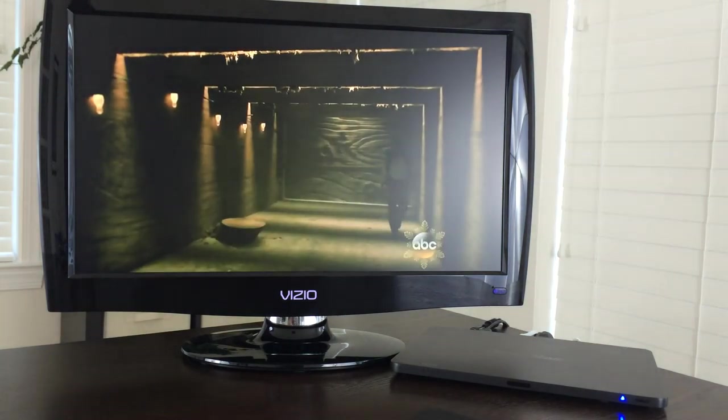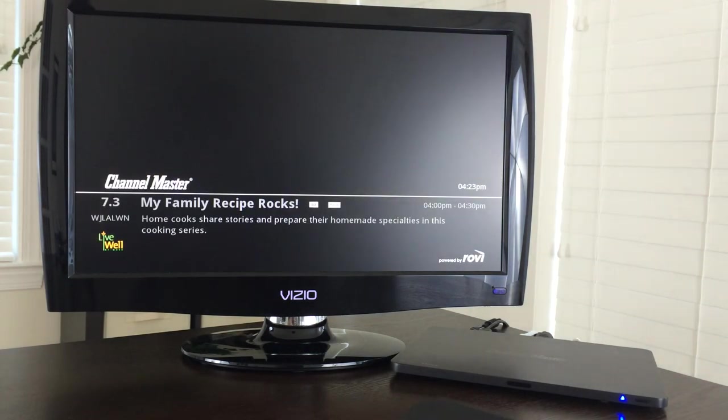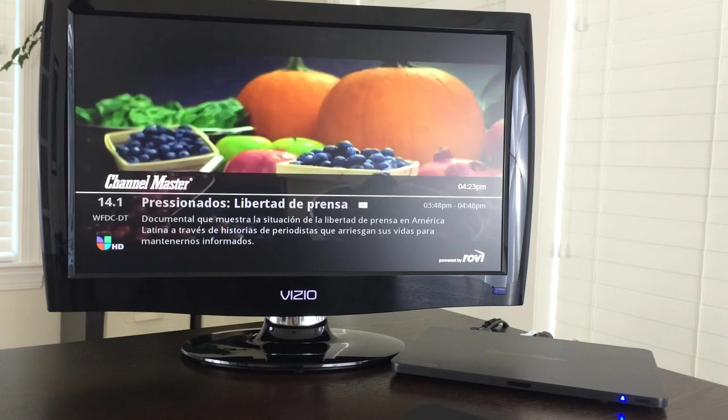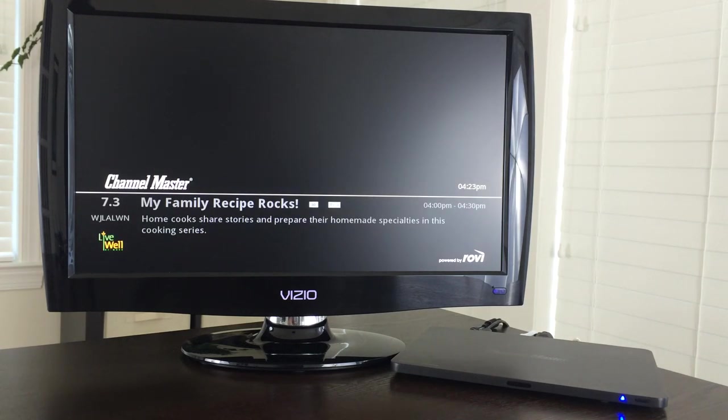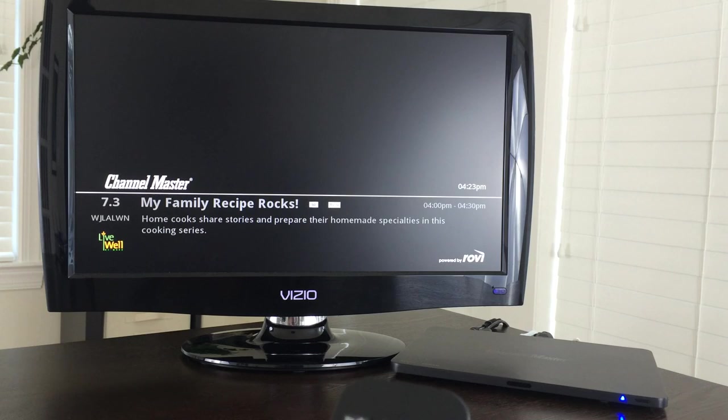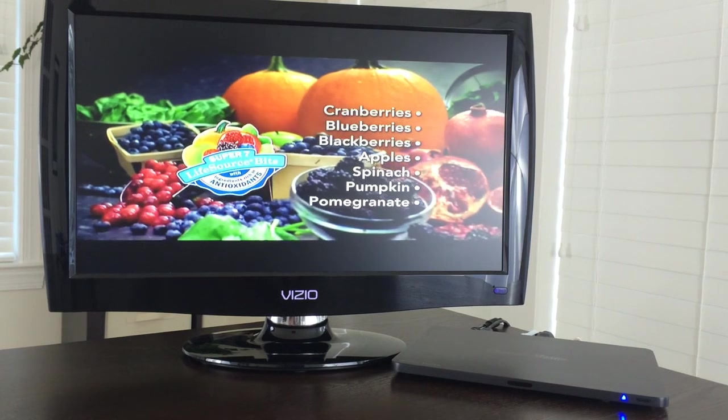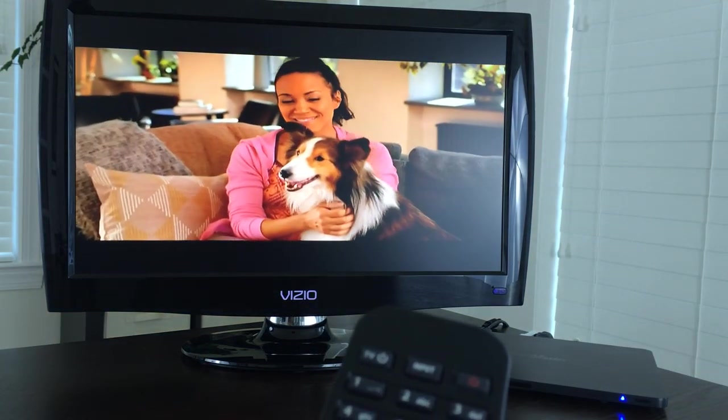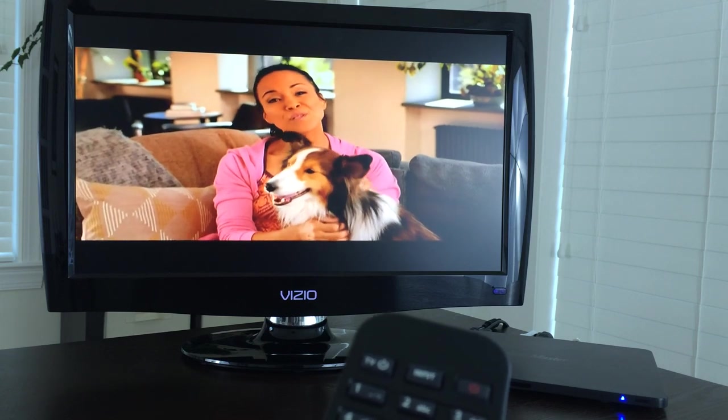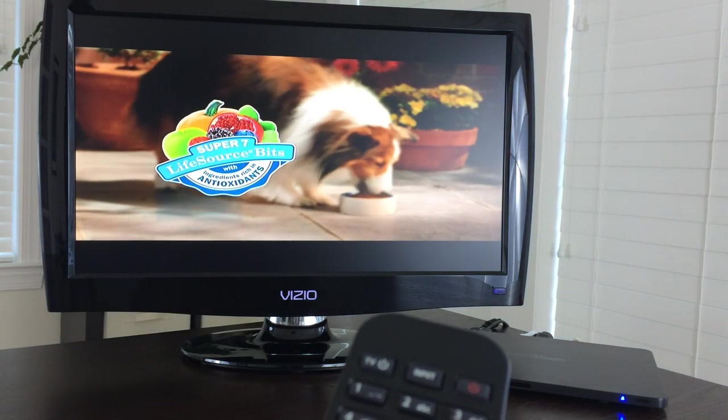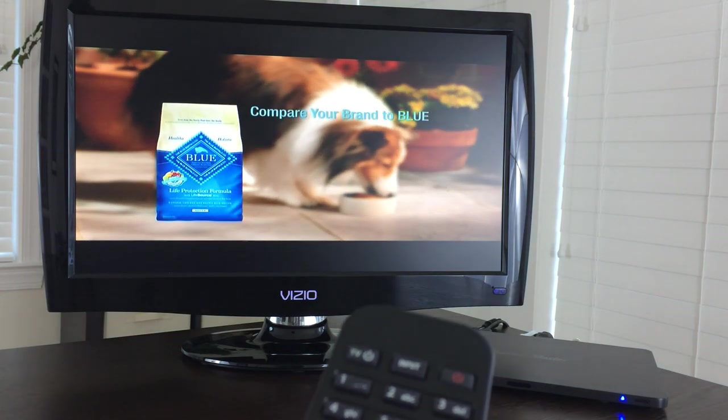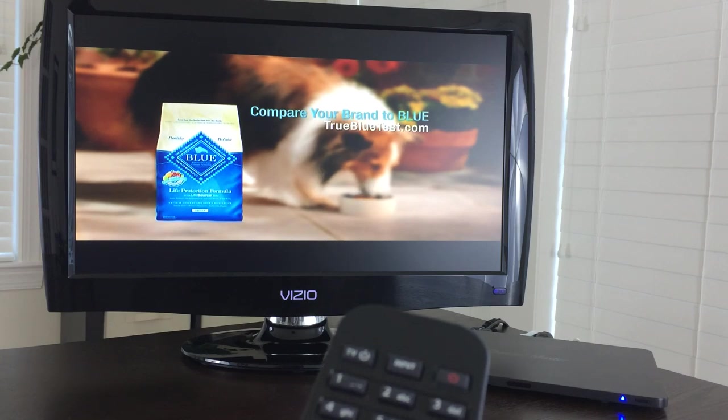Now beyond the normal channel surfing, one of the benefits of a box like this is that you have an integrated guide and again this guide comes one of two ways. It is either over the air which is usually fewer days and less detail, or if you plug into Ethernet or use WiFi in your home network you will reach out to their servers to get more complete guide data.